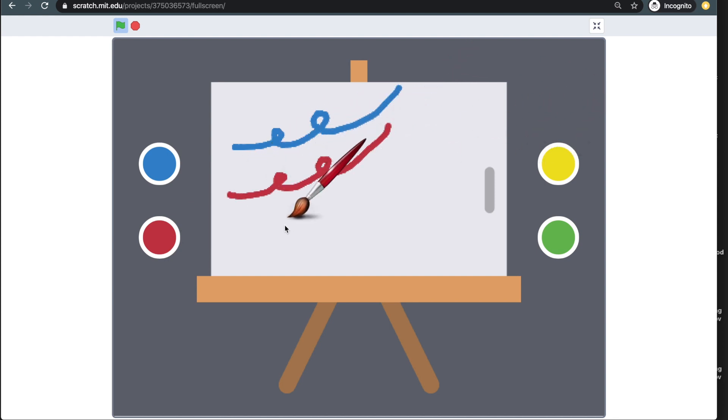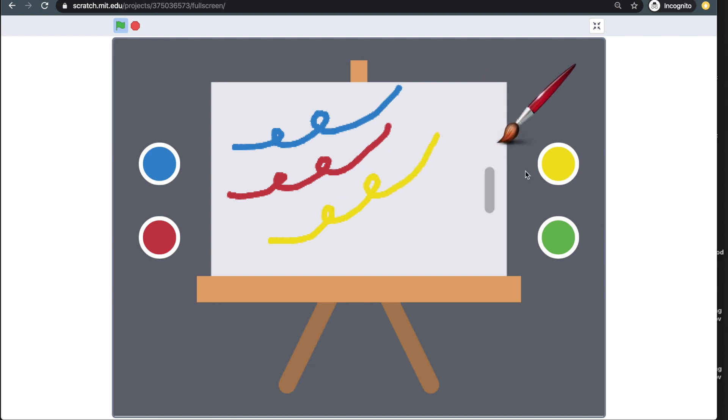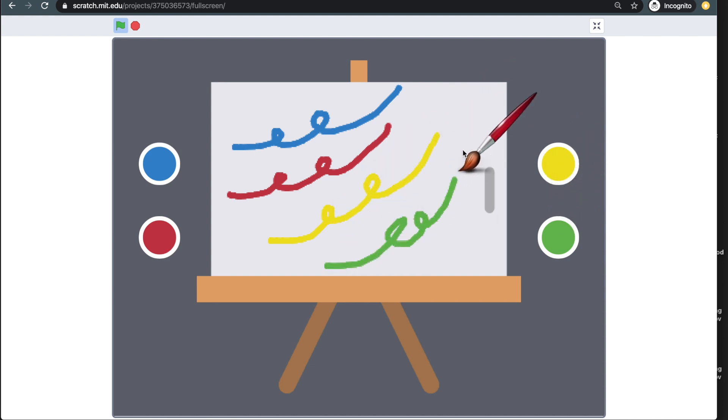As seen on this doodle project, I can choose one of these four colors and draw anywhere on this whiteboard. Let's try to make this.